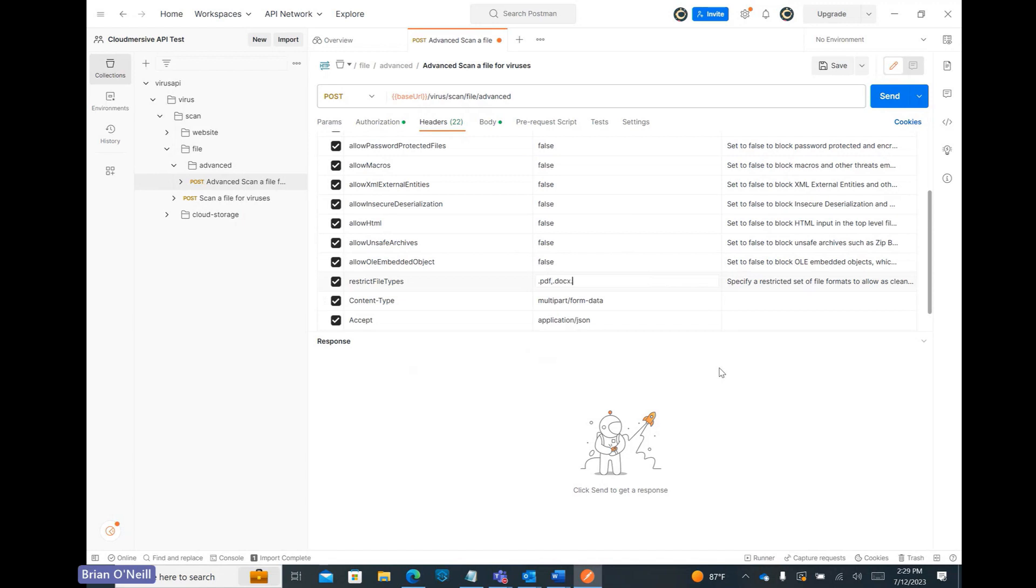I'm going to restrict my file types to PDF, Docx, and PowerPoint. Just note that there should not be any spaces in between your file extensions, and improperly formatting this request can give you a clean result false response for clean files.